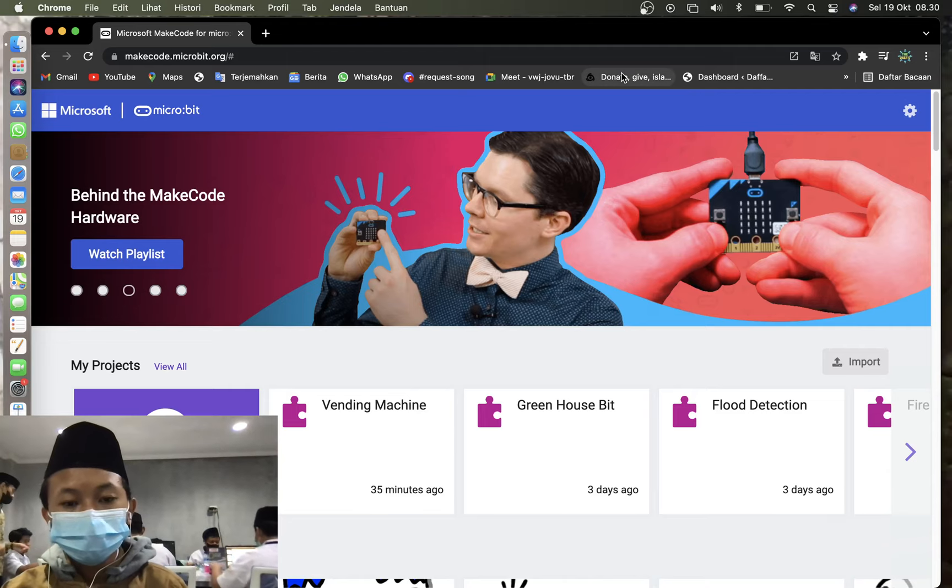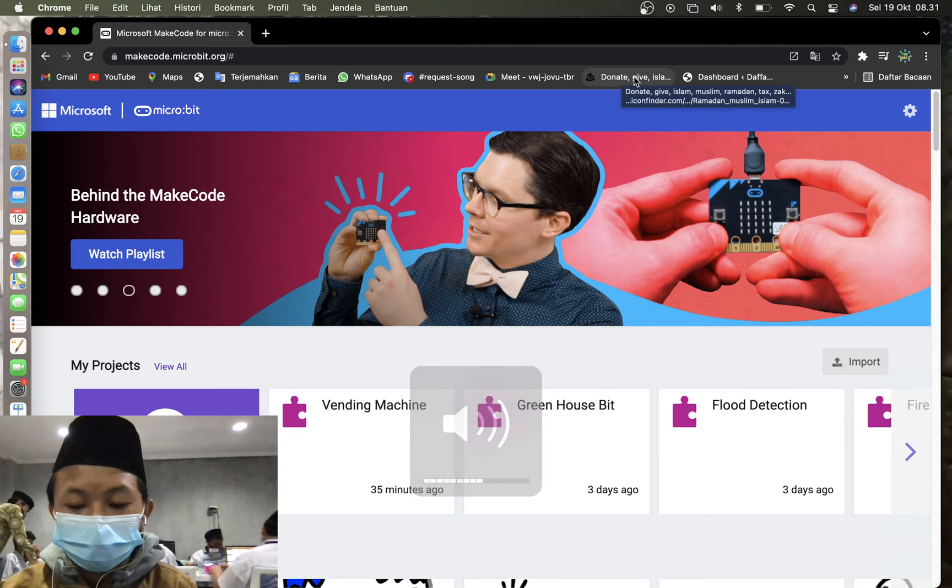Assalamualaikum guys, welcome back to Masha with the Firefighting. Today we are continuing microbit here.